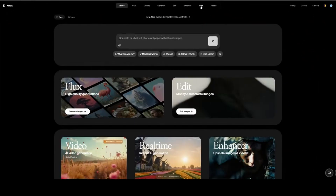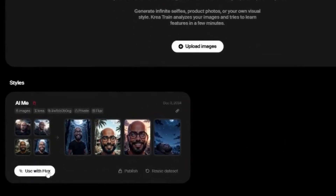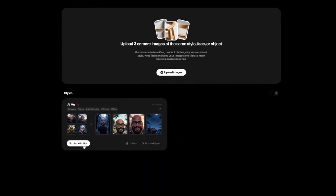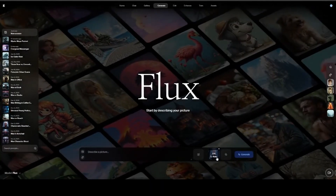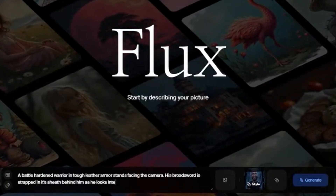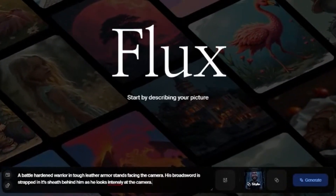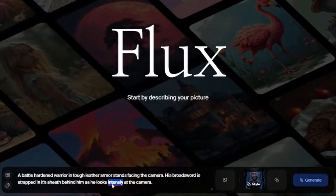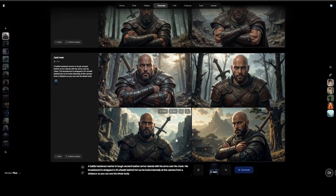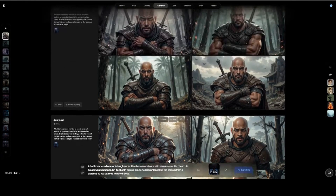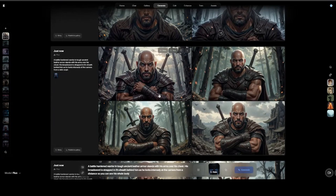I have a trained model of this avatar saved. Anytime I want to access it, all I need to do is select Train in the top menu, and I can click on Use with Flux to load it. The prompt I'll use is: a battle-hardened warrior in tough leather armor stands with his arms over his chest. His broad sword is strapped in its sheath behind him as he looks intensely at the camera. I had to do a few more generations on this one to get what I was looking for, but I ended up with this image. Now I'll upscale it and move on to the next step.